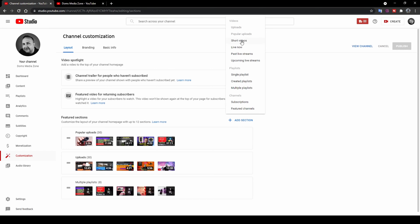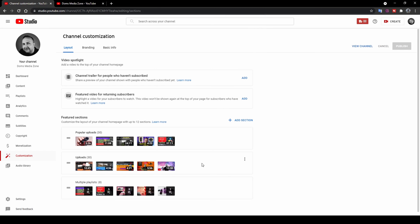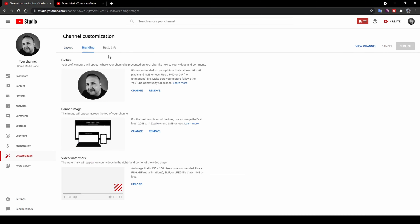You can also create a channel trailer for people who haven't subscribed — a short video that pops up explaining what your channel is about. There's also a featured video for returning subscribers that won't show again to subscribers who have already watched it. Under the Branding tab, you can put your profile picture, banner image, and even a video watermark. Under Basic Info, you've got a channel description, channel URL, and a custom URL available after 100 subscribers. You can also add links and contact details.